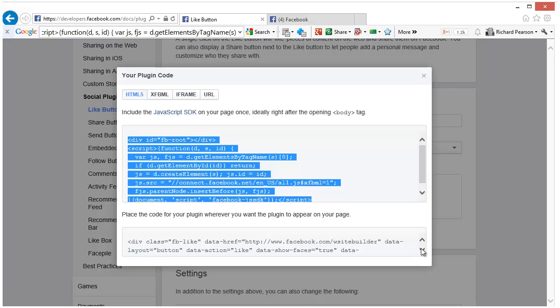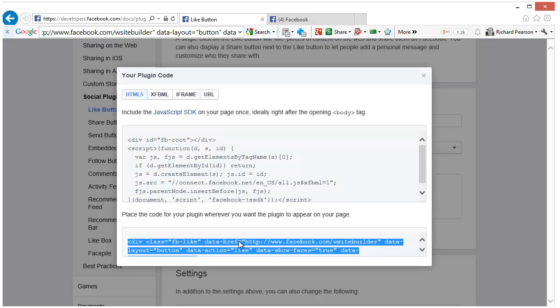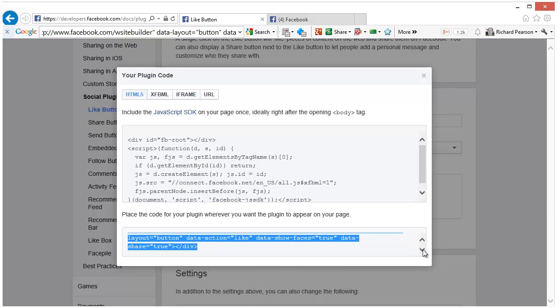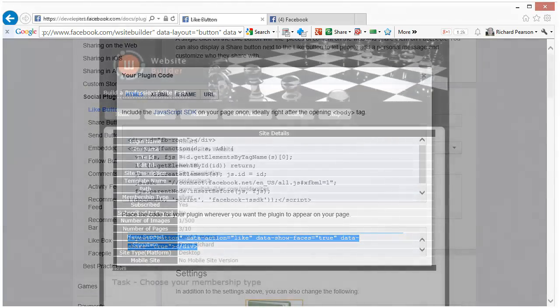So all you need to do to set up HTML5 is to select the code at the bottom here. And if you press the control key and C down, that will copy the code to your clipboard.